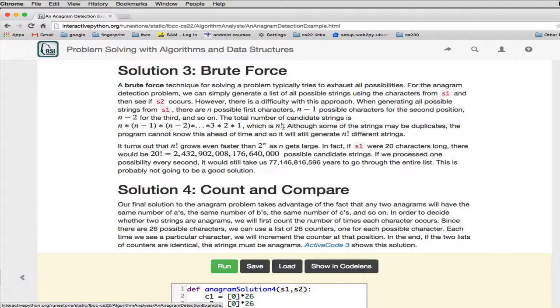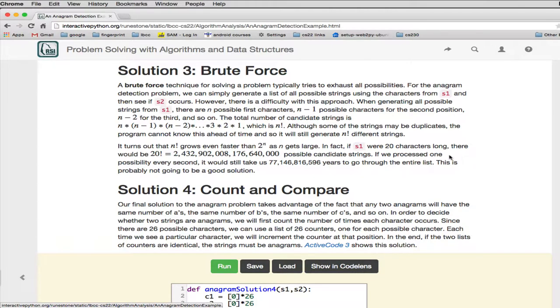Let's suppose S1 were 20 characters long, there would be 20 factorial possible candidates, which is a number that's this big. If we process one, every possible possibility every second, it would take, let's see, that's a million...